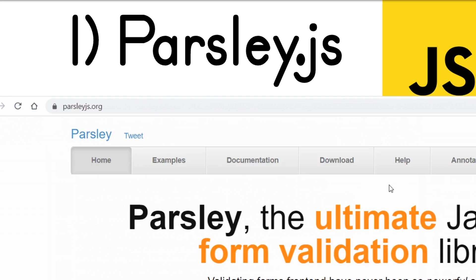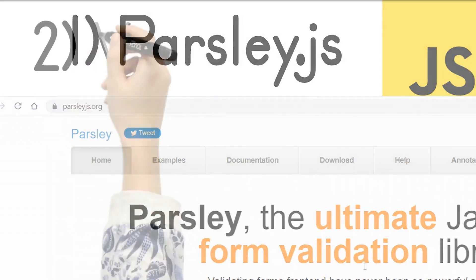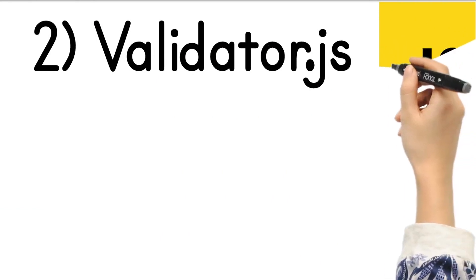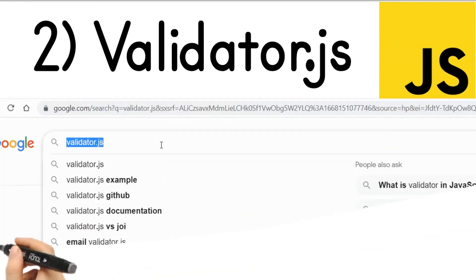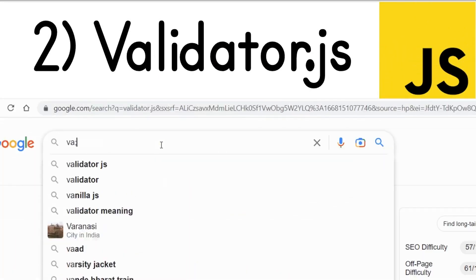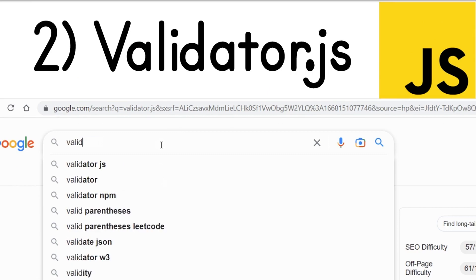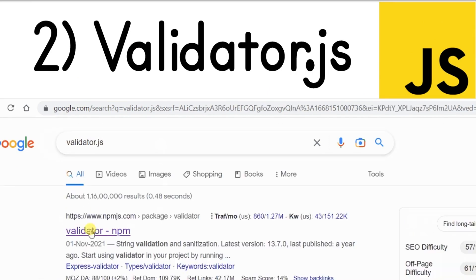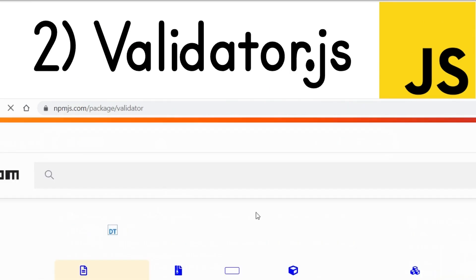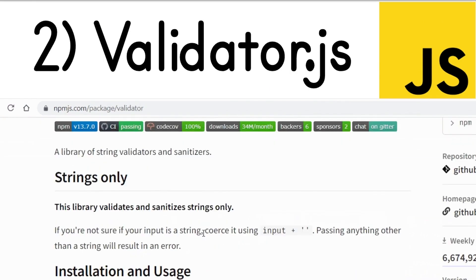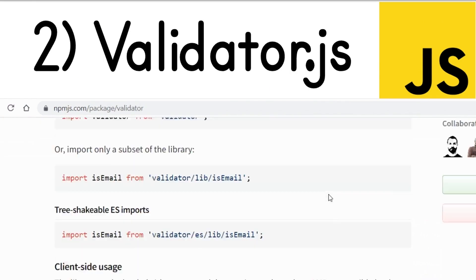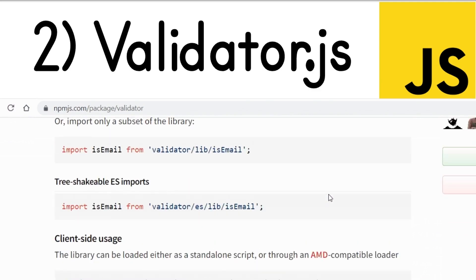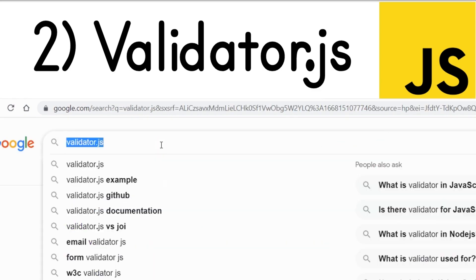The second library is called Validator.js. It makes the form validation process very simple and intuitive. If you type validator.js, it has its own Node.js module as well, so you can run it inside the browser and also in a Node.js application. Definitely check out all the example code — documentation is also very good.